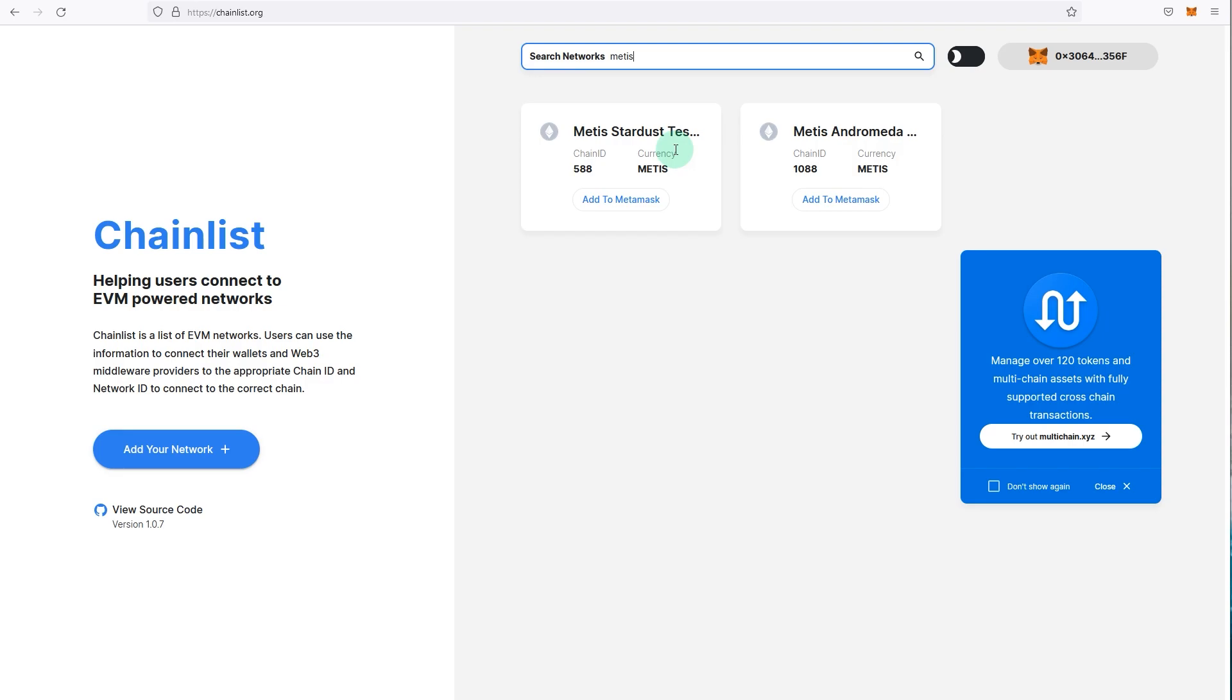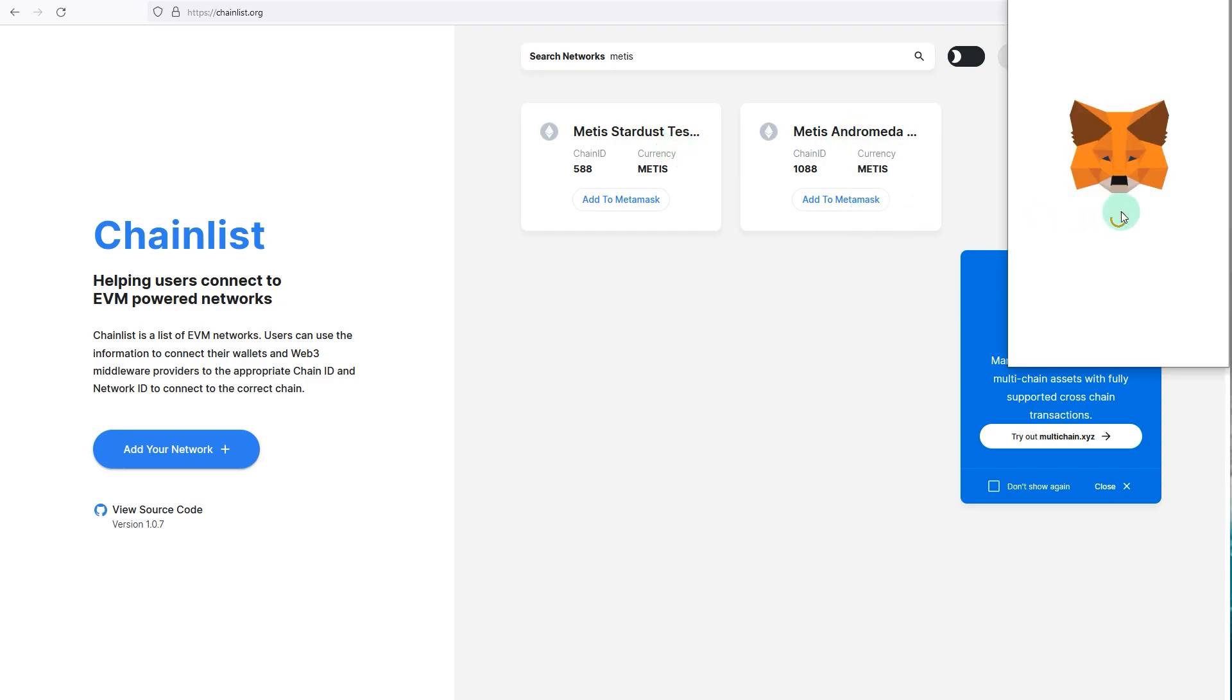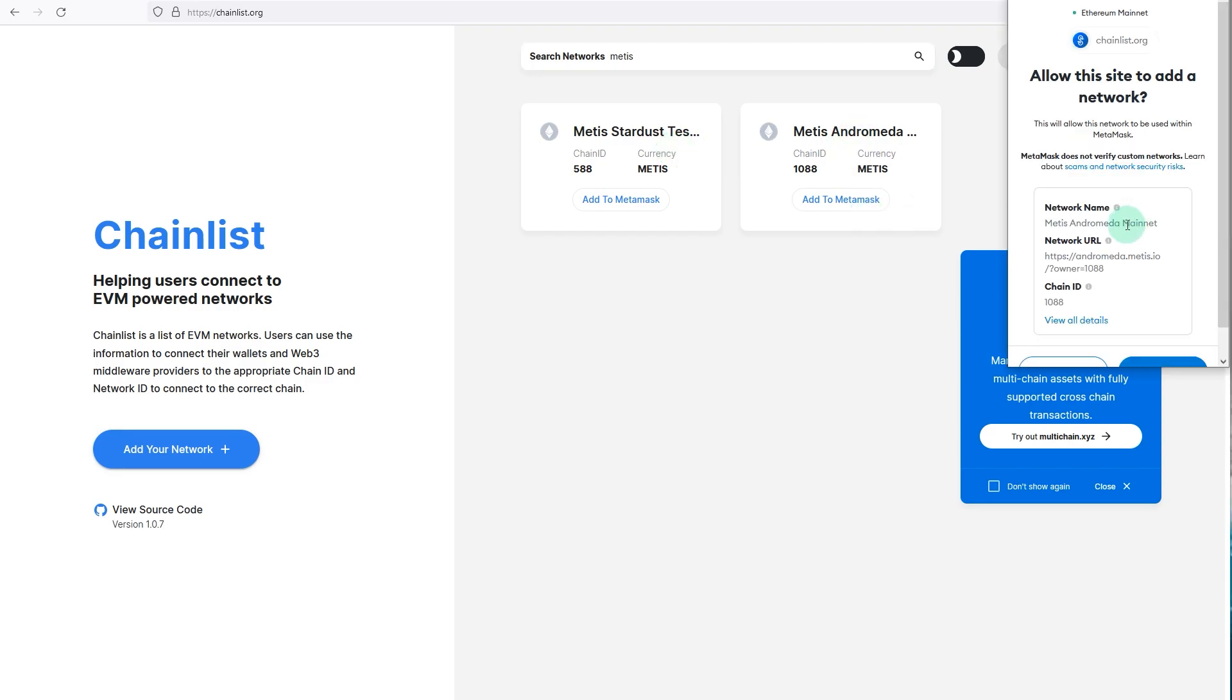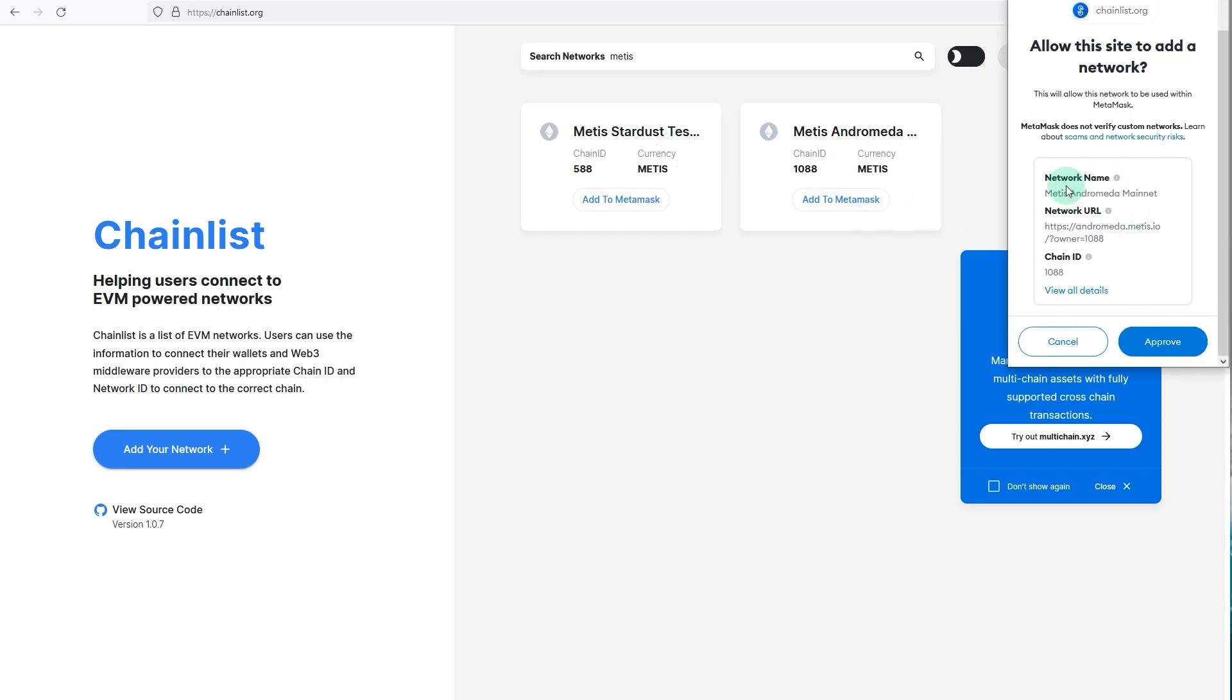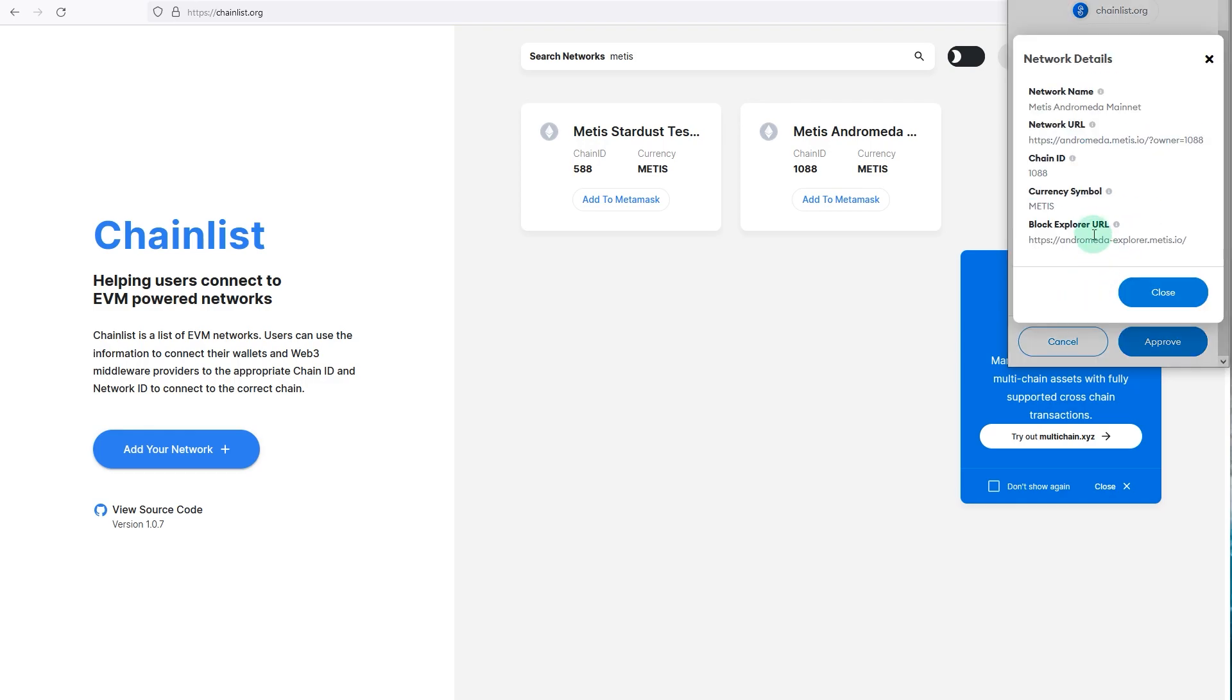You're going to add to MetaMask and you see the network details. So if you want to do it manually, you can copy this information, click on view details, and you can copy it and do it manually. If you want to learn how to do it manually, there will be a video on the top right corner or in the description for other MetaMask tutorials.